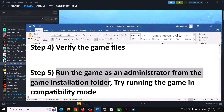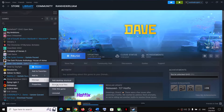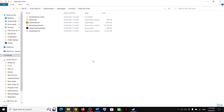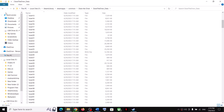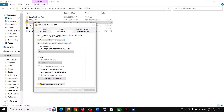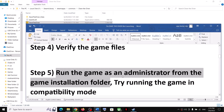The next step is to run the game as an administrator from the game installation folder. Right click on the game, select Manage, then click on Browse Local Files — it will take you to the game installation folder. Right click the game exe file, select Properties, go to the Compatibility tab, put a check on 'Run this program as an administrator', click Apply, click OK, then double-click to launch the game.